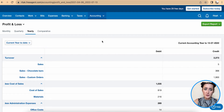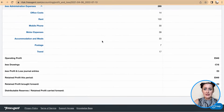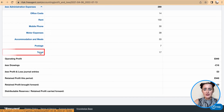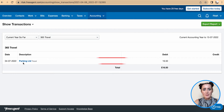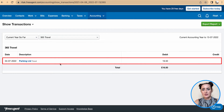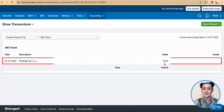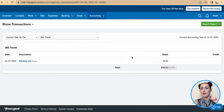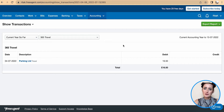So firstly, I'm looking at the profit and loss statement and I noticed that under travel I have posted my parking limited invoice for $16.50, and I actually want to move this one to office expenses. So the way to do it is to post a journal.